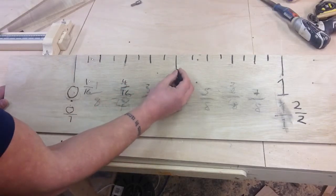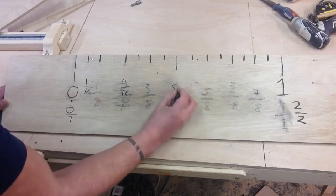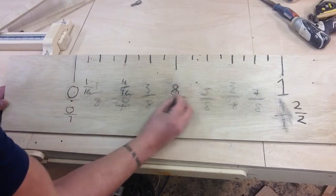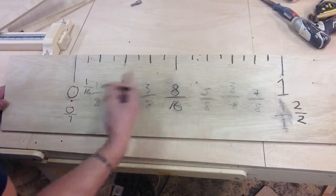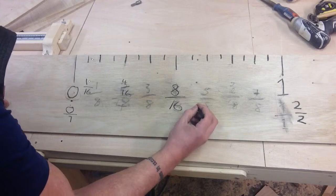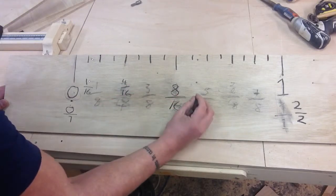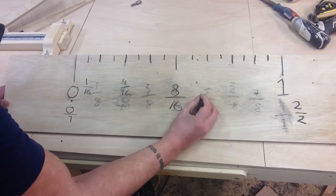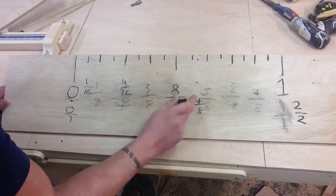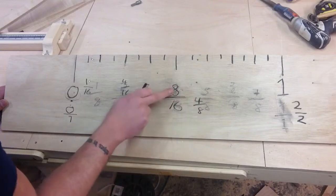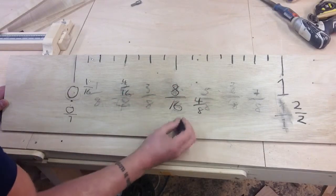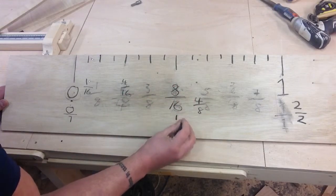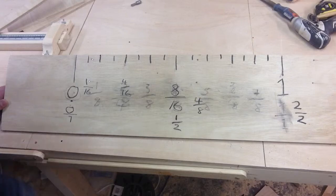So if we go back to this part, this one would be eight over 16, which translates really, you can half this and you can make that a four out of eight. So this one is still four out of eight, or even if you go further, it's still, like we said before, where it's half an inch.